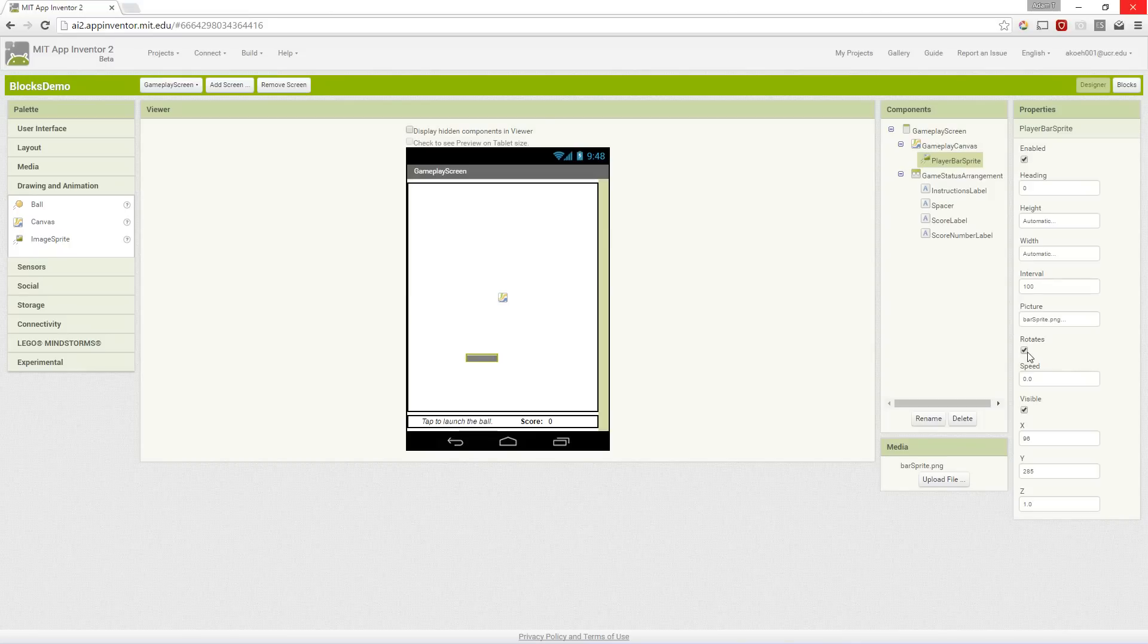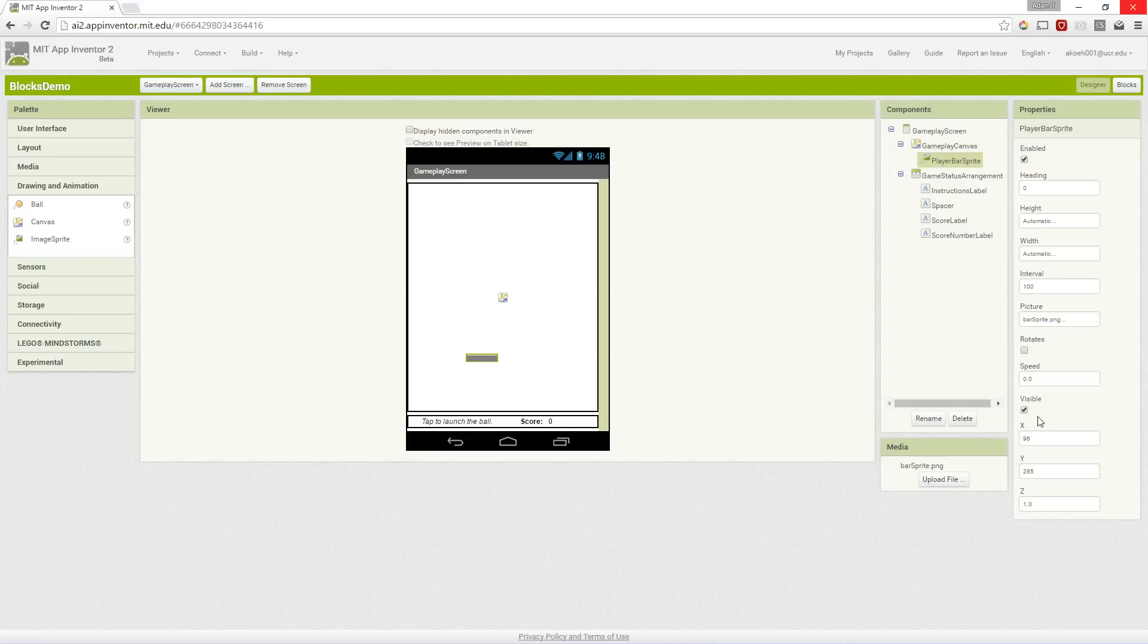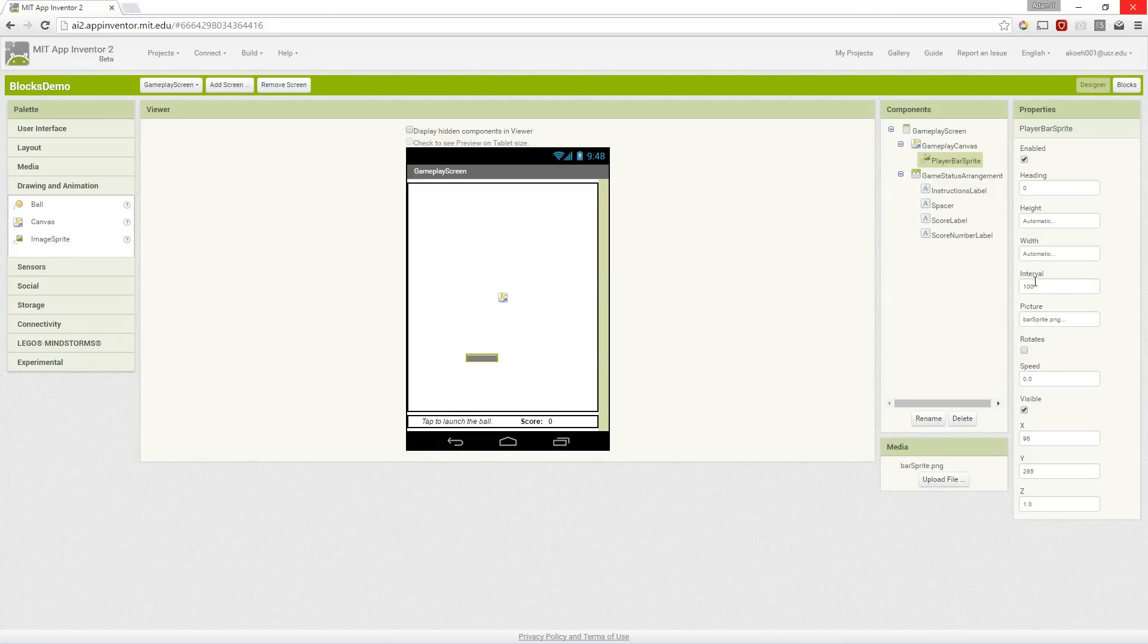Our bar is only going to move left and right with our fingers so we can just disable that, and these are good settings for now. For X and Y we'll actually set them when the screen initializes. This interval is something used for moving the sprite around but we won't be using the interval.